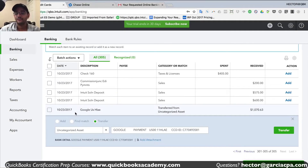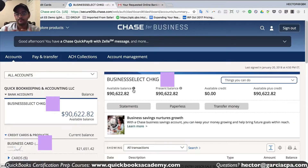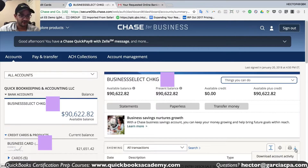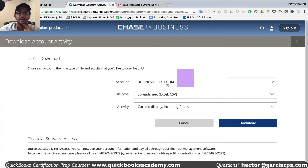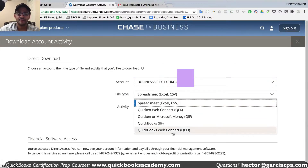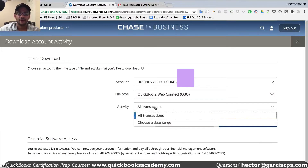Some banks allow you to manually download a specific date range of transactions, but you have to go through their bank account directly. Chase, for example, which is a bank account that I use, has a button on the right side that says 'Download Account Activity.' You click on that, select the bank account you want to download from, and select the type — it needs to be the one called QuickBooks Web Connect QBO.